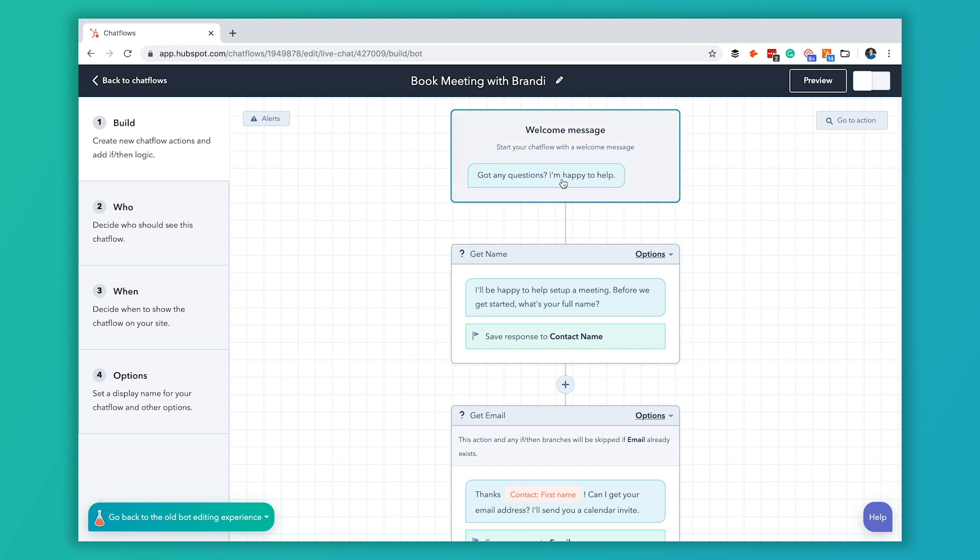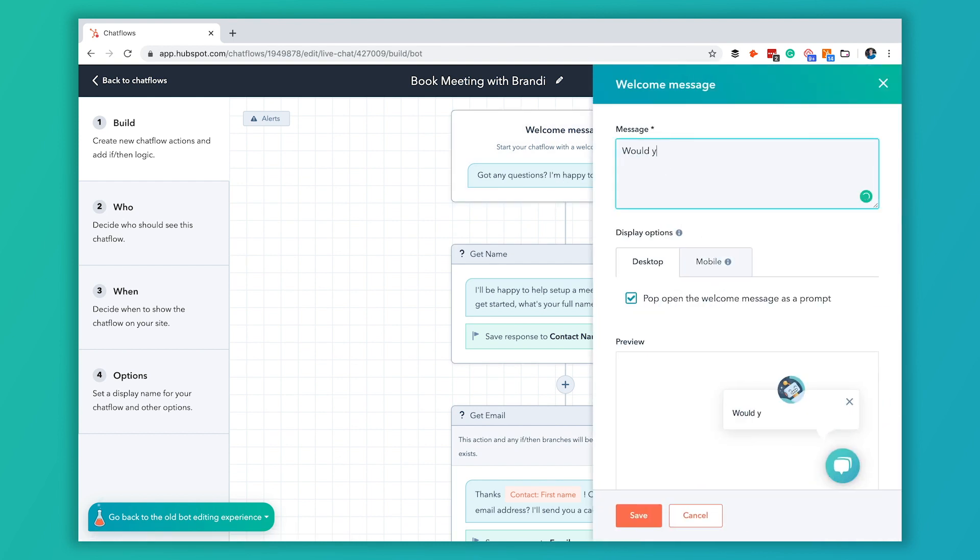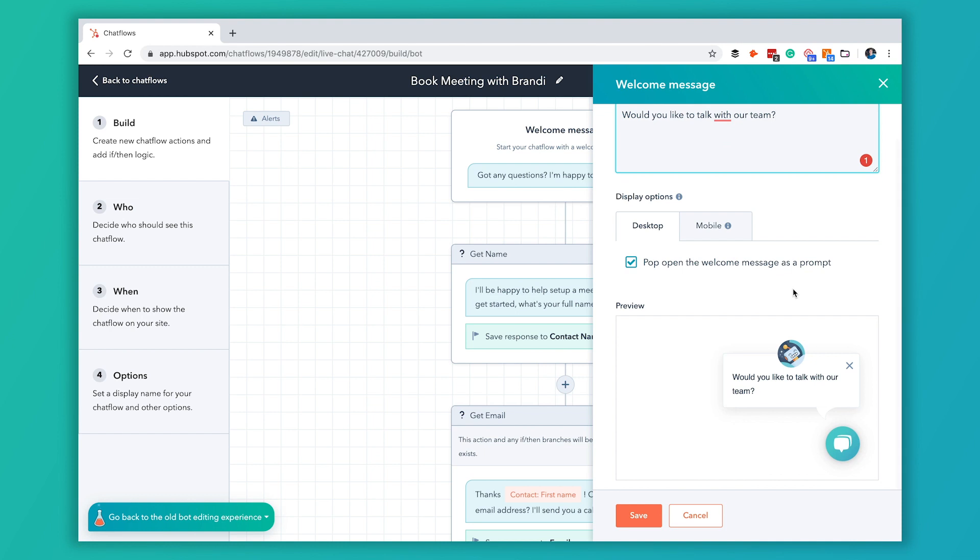So I'm going to change this to something a little bit more relevant. I'm going to say would you like to talk with our team and then we're going to have that be the same for desktop and mobile. We're going to have this stay checked for this pop open the welcome message as a prompt. So when they get to our website what they'll see is this would you like to talk with our team message here.